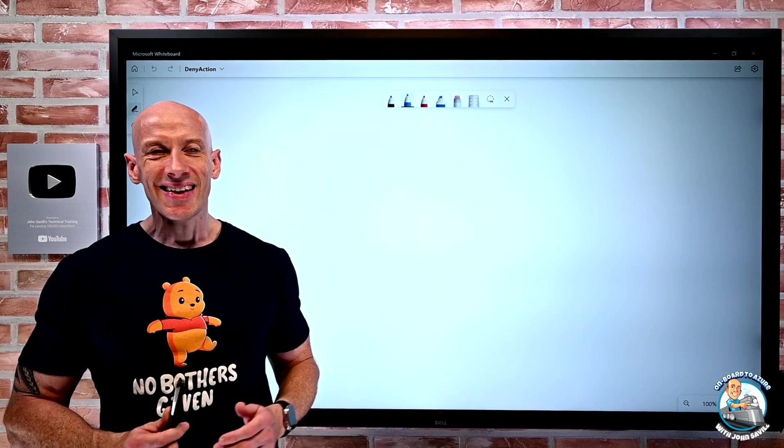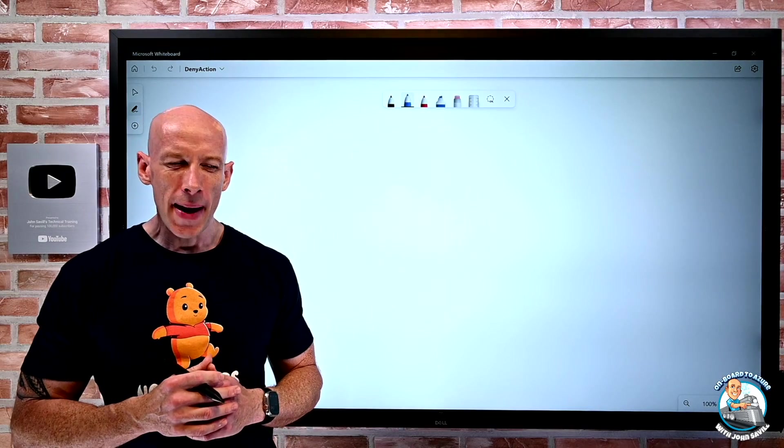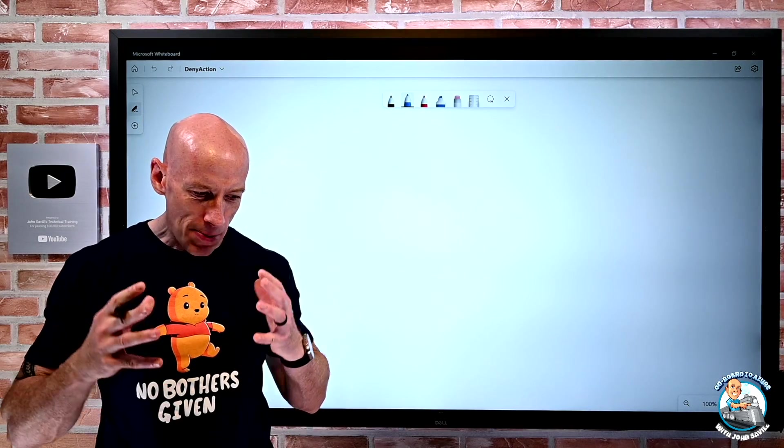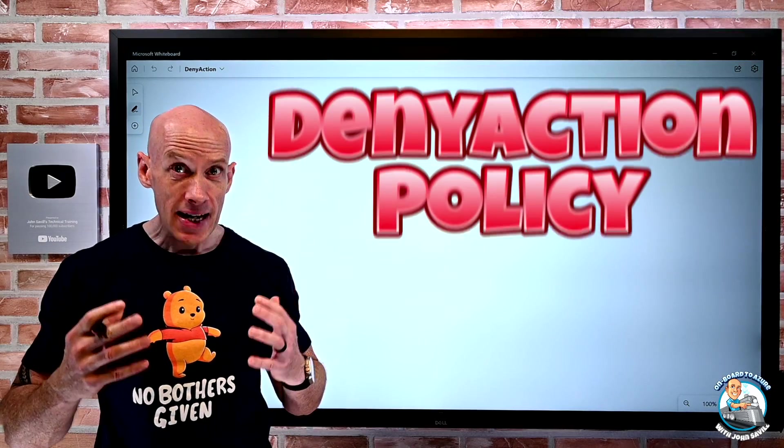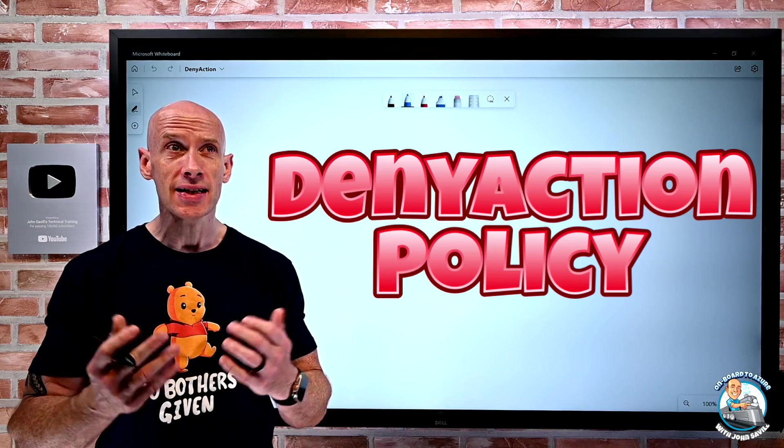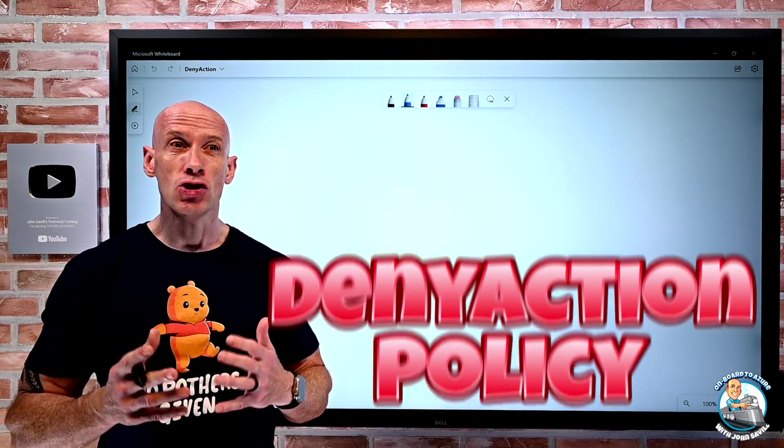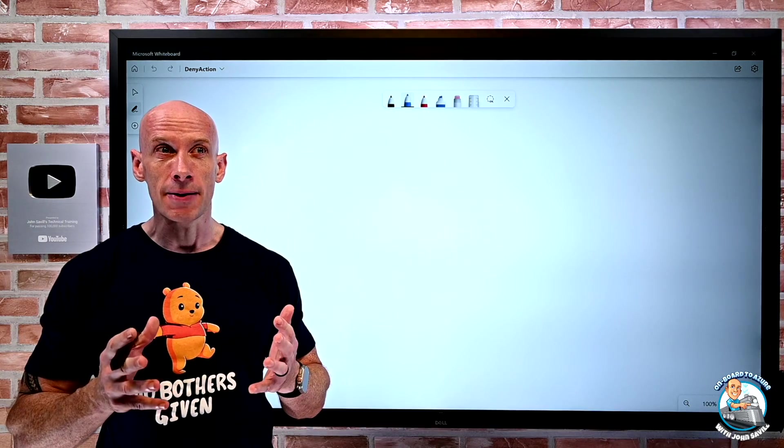Hi everyone, in this video I want to talk about a new capability, a deny action effect that has been added to Azure Policy.